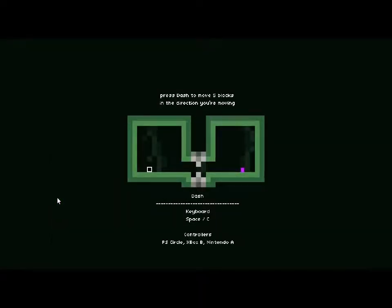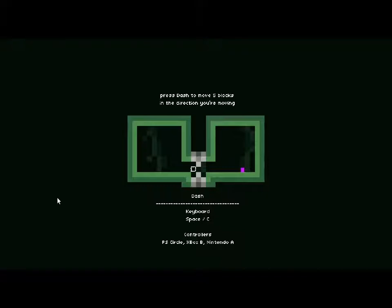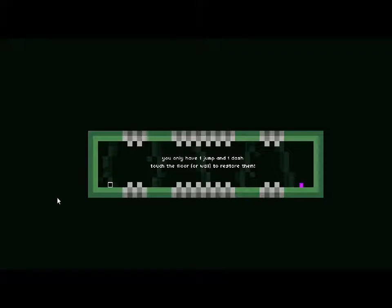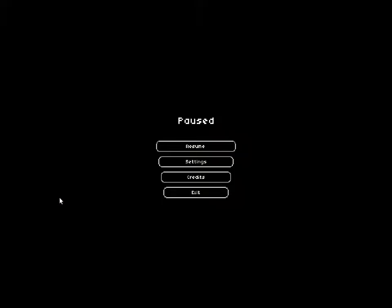That's close. Press dash to move five blocks in the direction. Ah, so dash is space. Oh my god. Jump and dash. Jump. Wait, what? How? You only have one jump and one dash. There's no sound in this game.